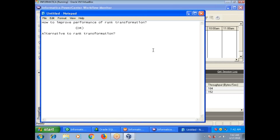Hi, this is Venkat. Today I am going to explain one real-time scenario: how to improve the performance of rank transformation, or an alternative to rank transformation.